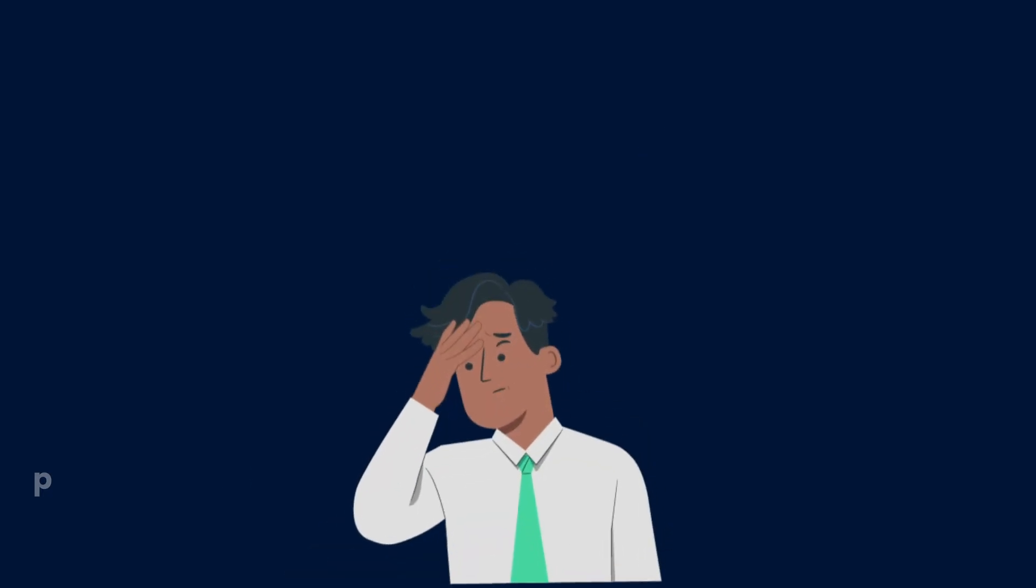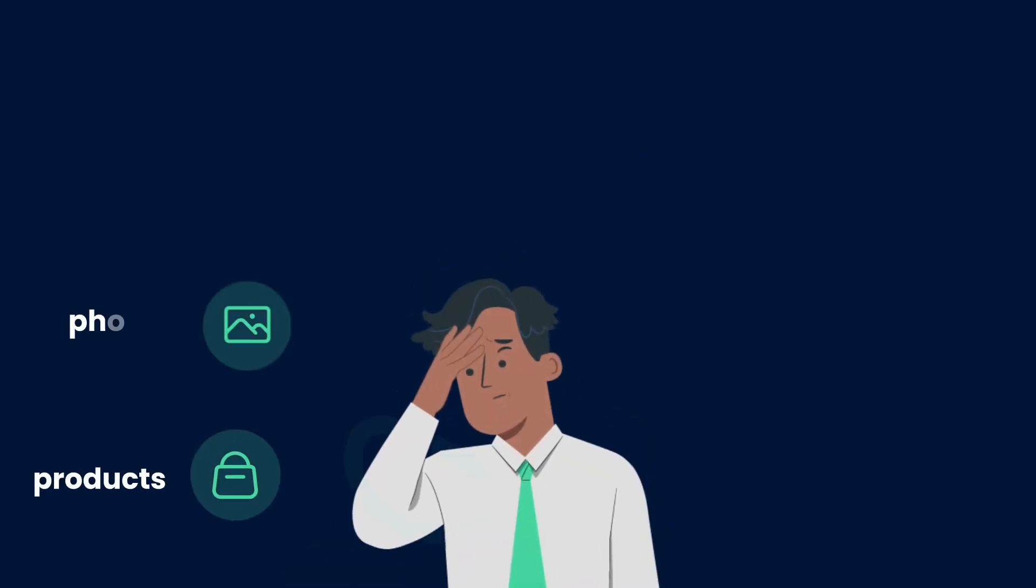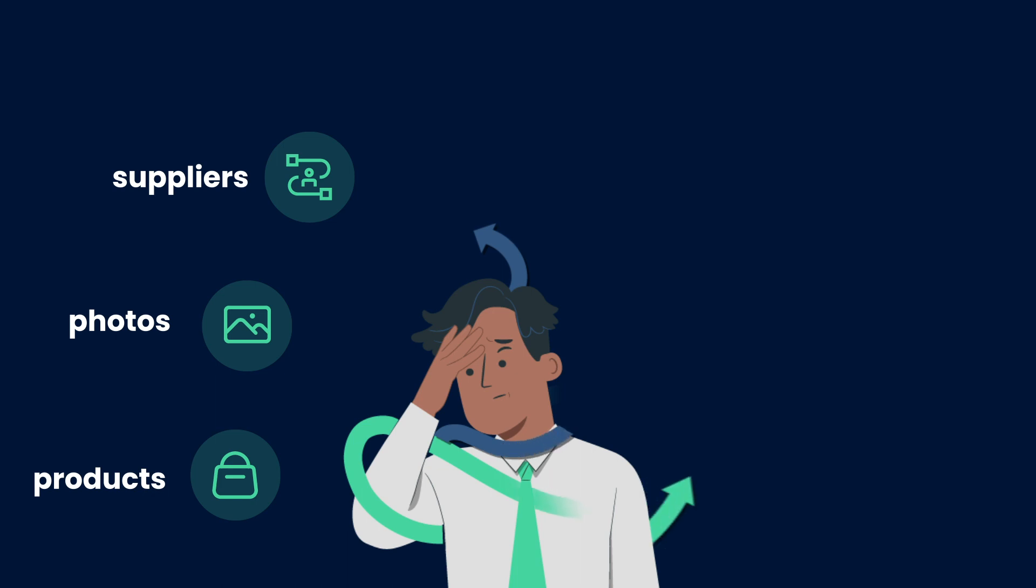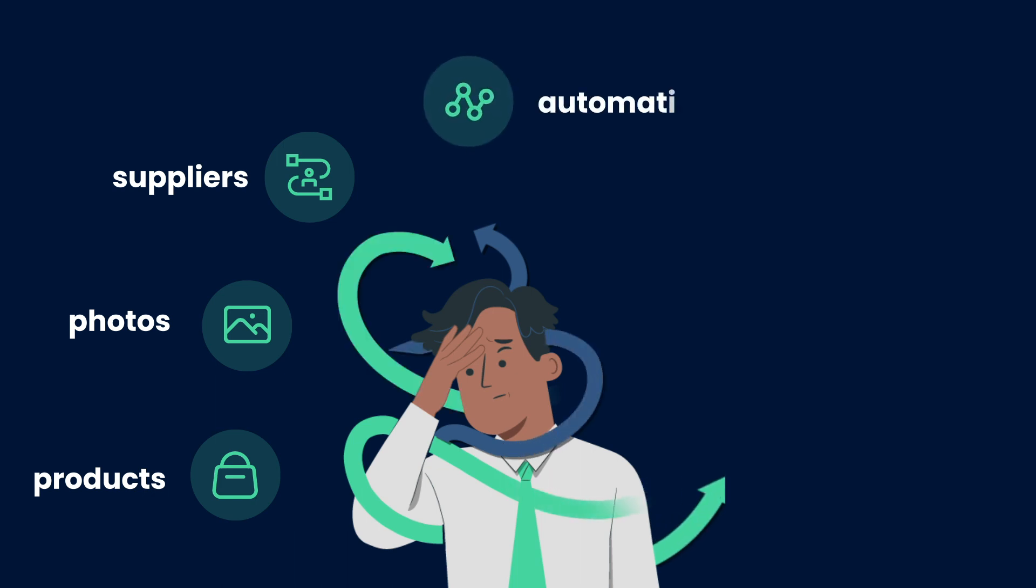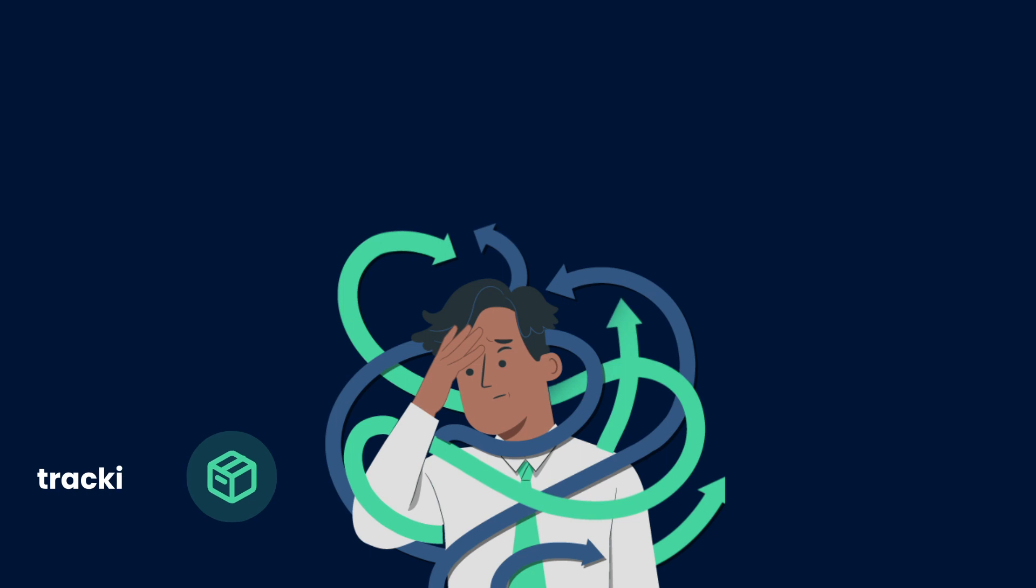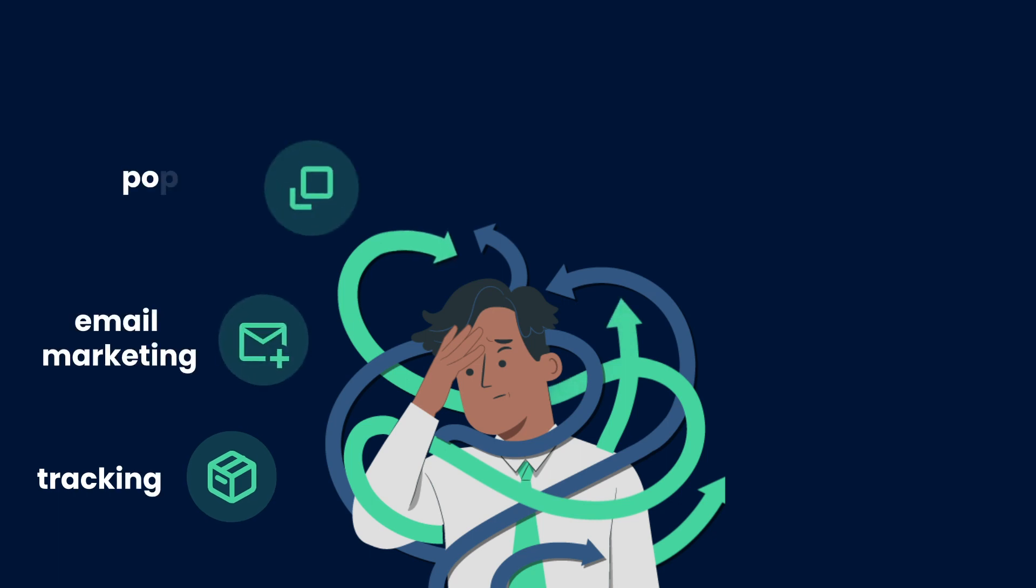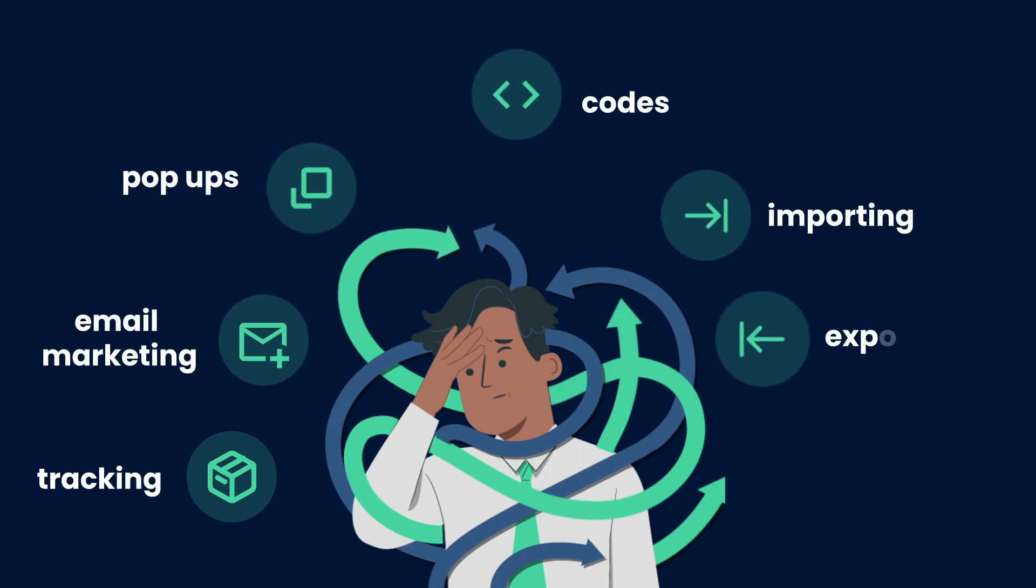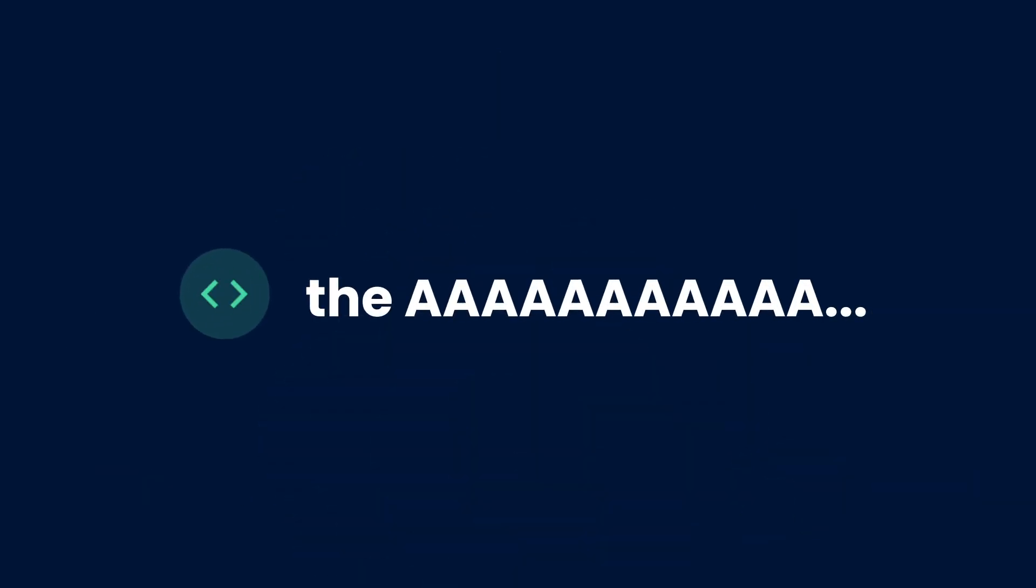There's the products, the photos, the suppliers, the stock updates, the automation, the buyers, the orders, the shipping, the tracking, the email marketing, the pop-ups, the codes, the importing, the exporting, the upsells, the ahhh. You can do everything manually and go crazy.